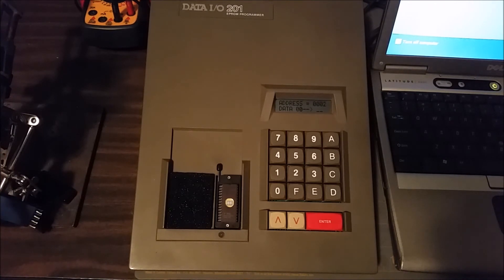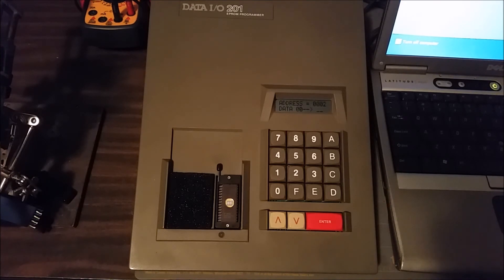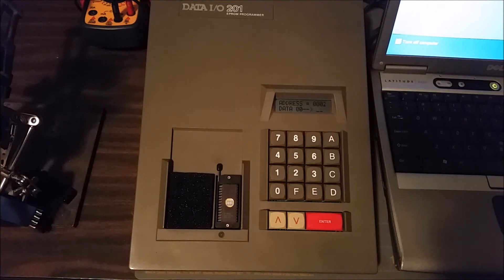We're going to go ahead and demonstrate the computer portion now. I'll reposition the camera and we'll be right back.